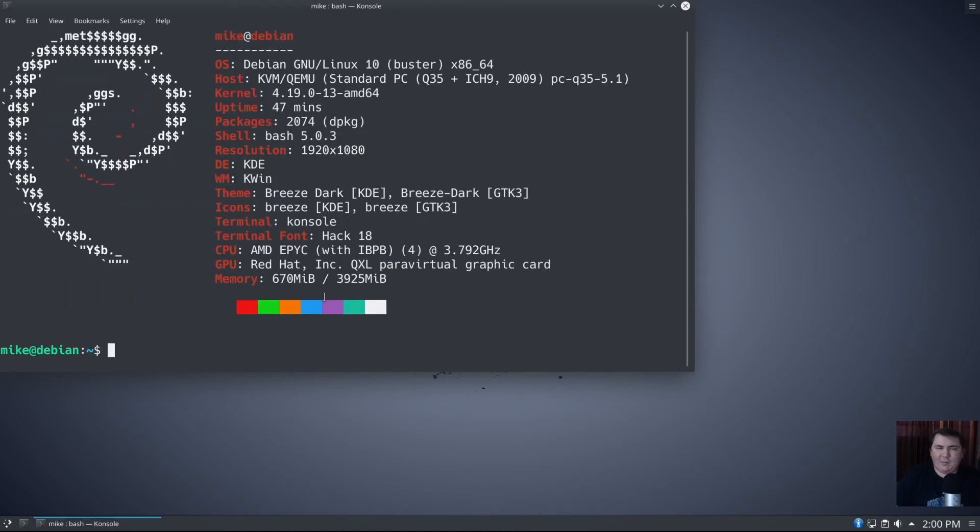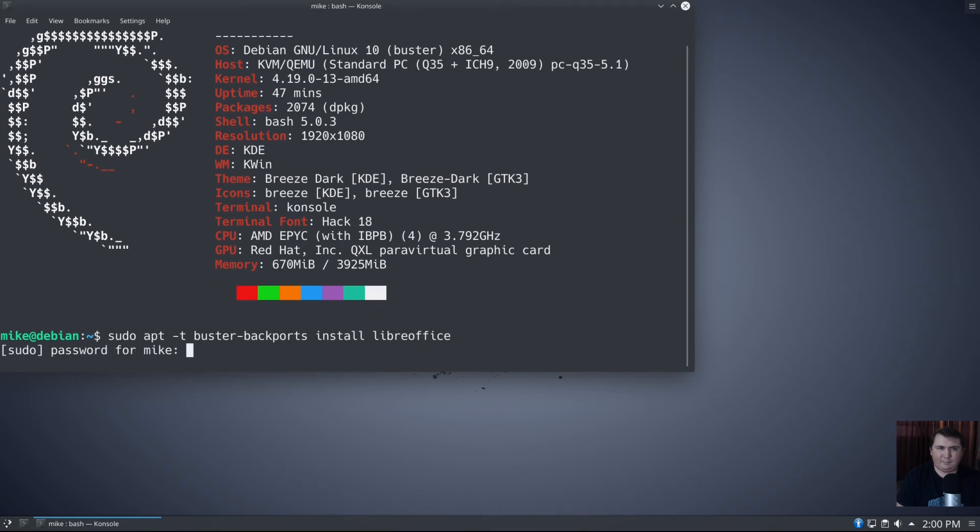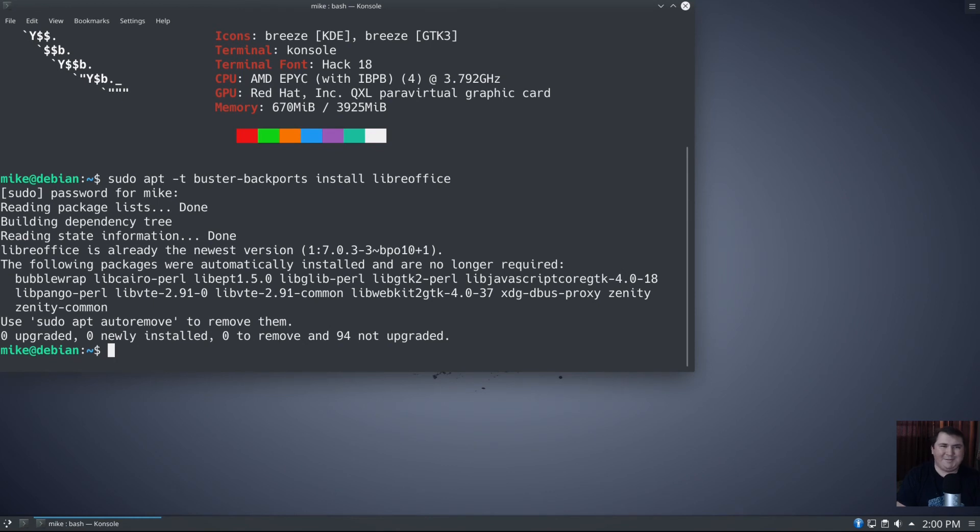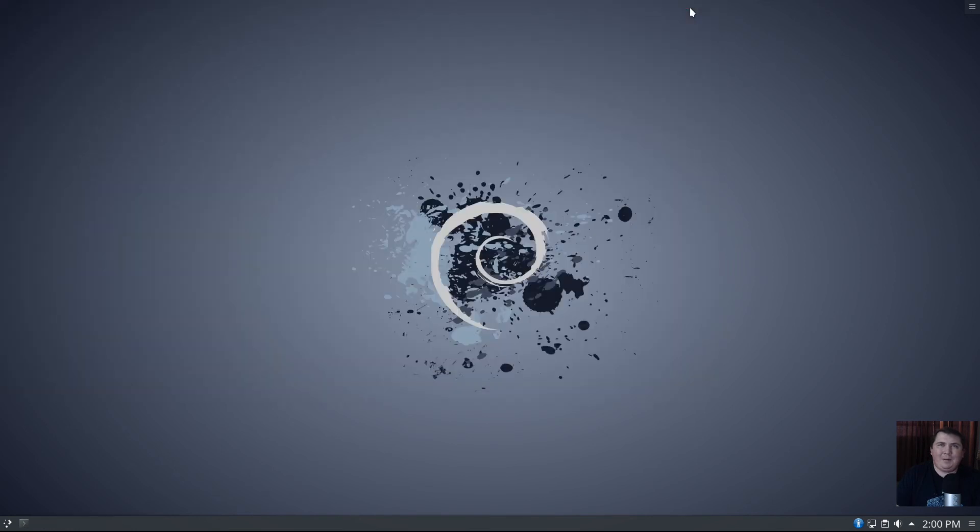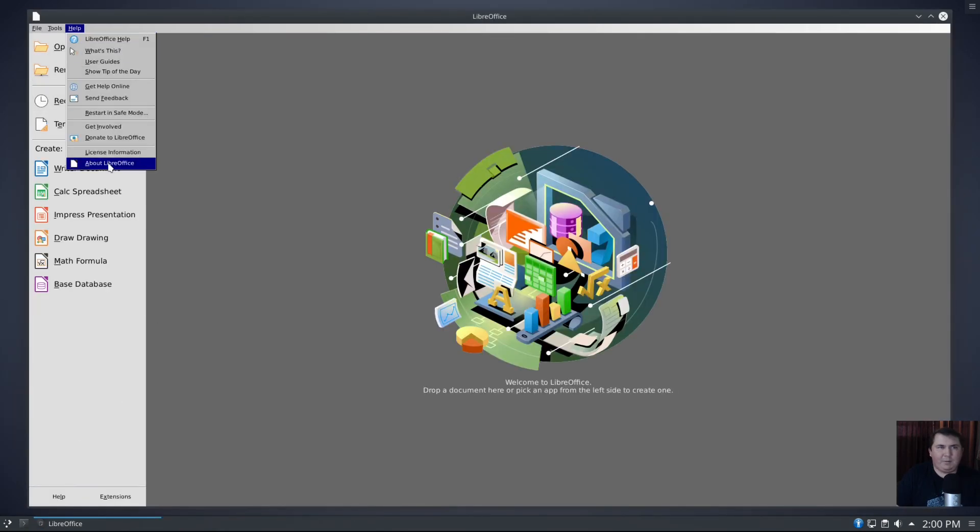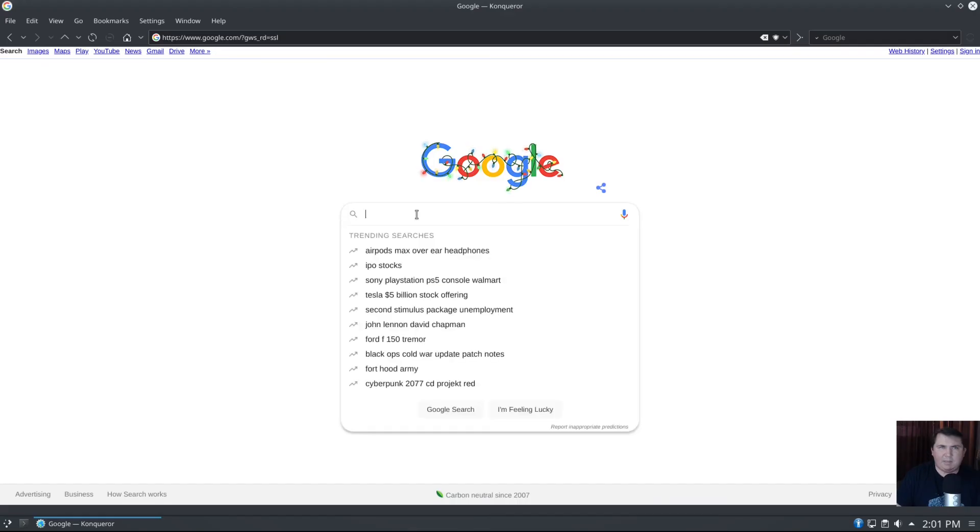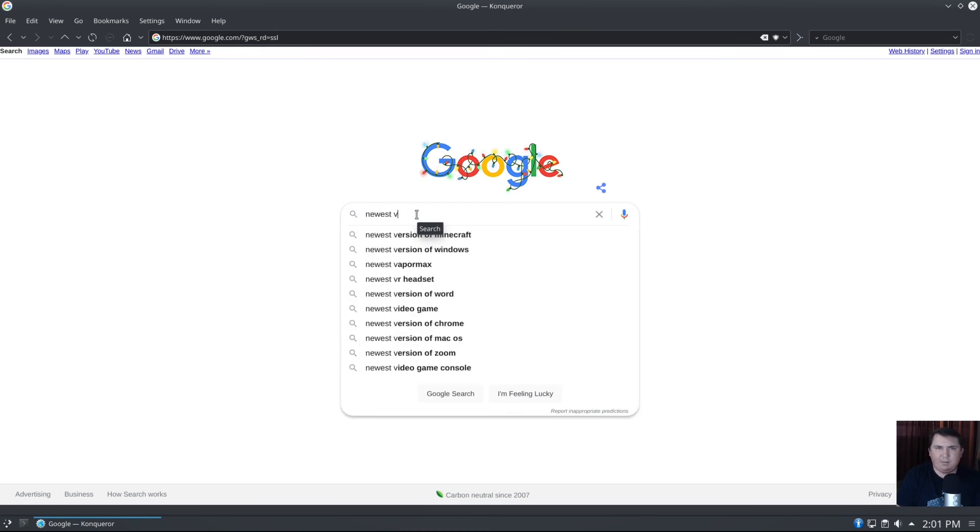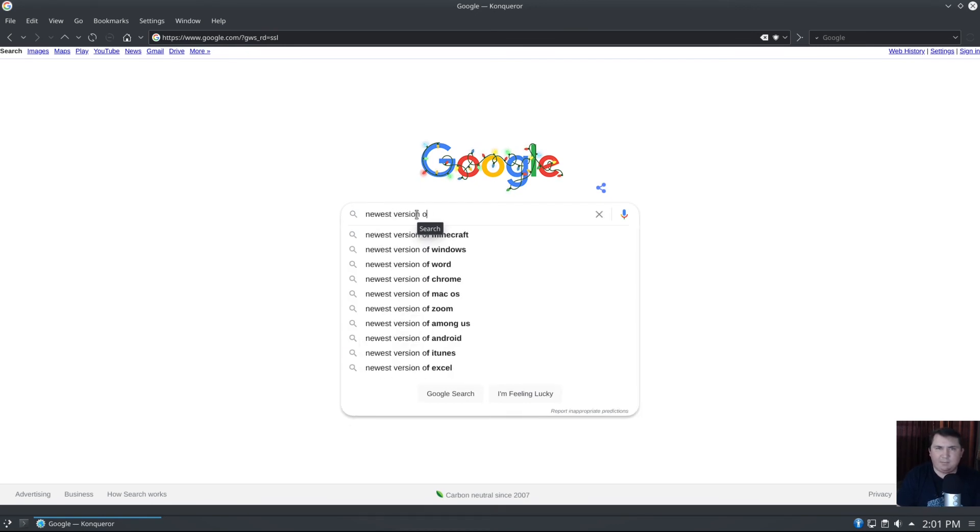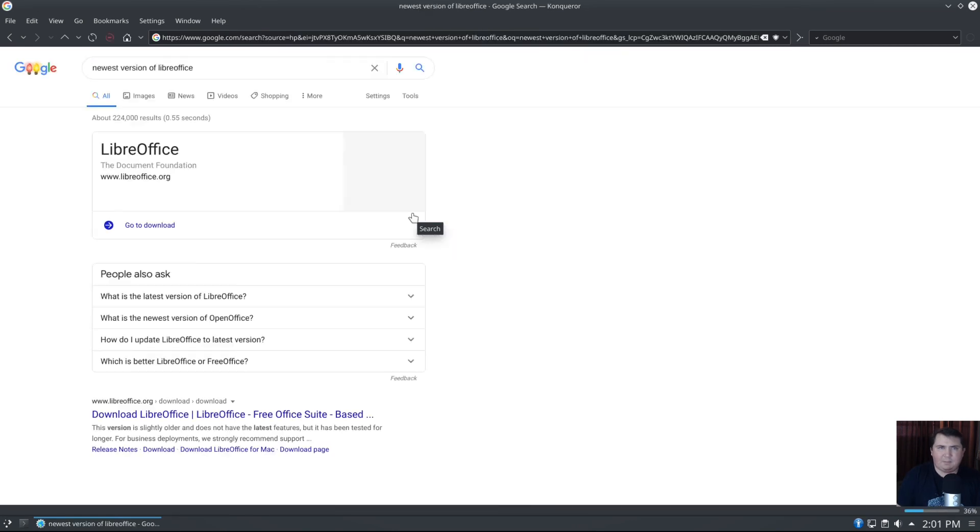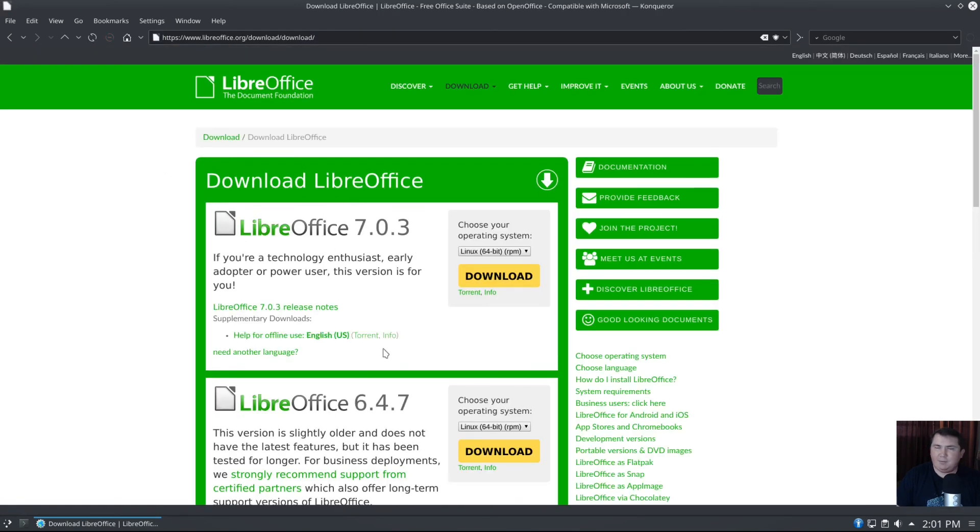Let's say we wanted to install the newest version of LibreOffice. sudo apt -t buster-backports install libreoffice. Oh, I already had it installed. I was playing around in this VM before. But anyway, let's actually open LibreOffice. We'll go up to help, about LibreOffice, and you see that we are at version 7.0.3.1. Let's say we go to Google and search for newest version of LibreOffice. We'll go to the download, and it should pull up 7.0.3.